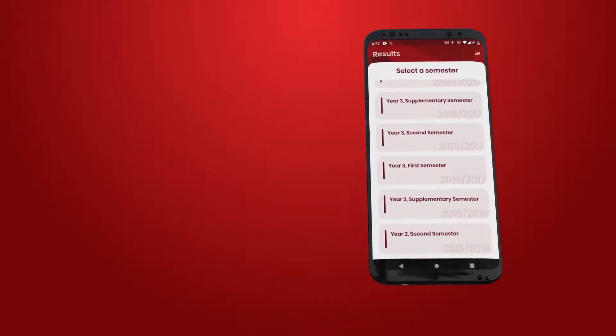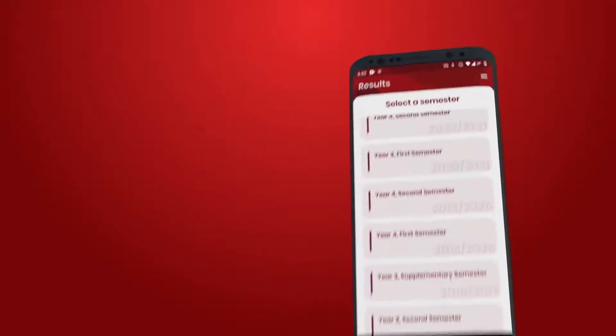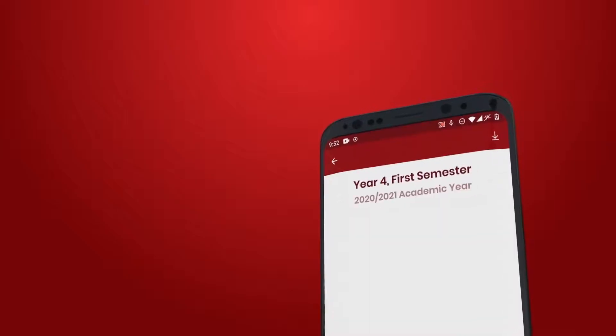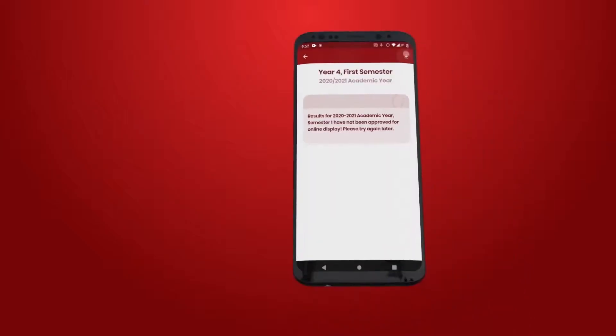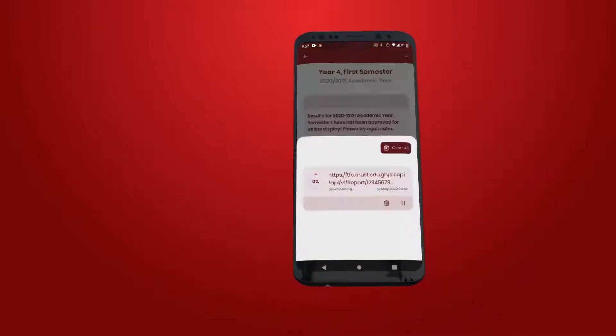Tap the download button to download your result slip. This will be downloaded as a PDF document.